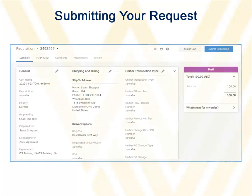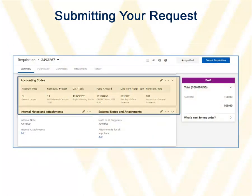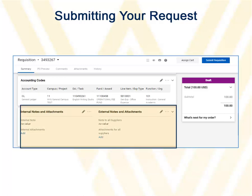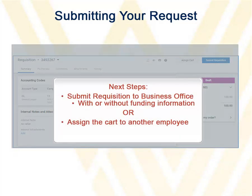Scrolling down, you can enter funding information. If you have set up a default account number to be charged, you will see those numbers here. You can reach a screen to edit those numbers by clicking the pencil. You can also upload additional documentation in the Notes and Attachments region.